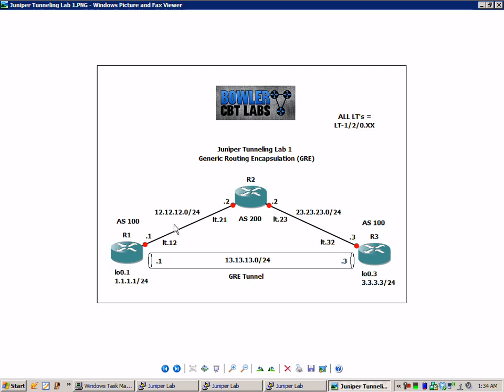Router 1 has a loopback 0.1 interface that we're going to configure and we're going to assign that the 1 network. Same with router 3, it's going to have a loopback 0.3 and we're going to assign router 3 the 3 network.